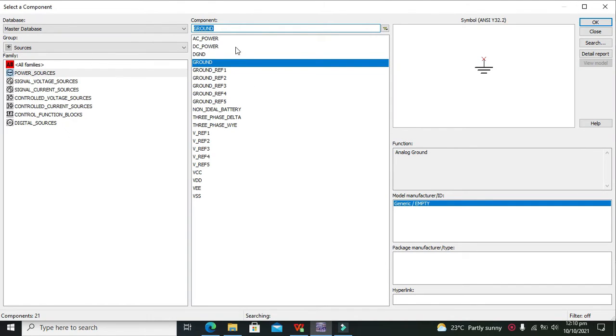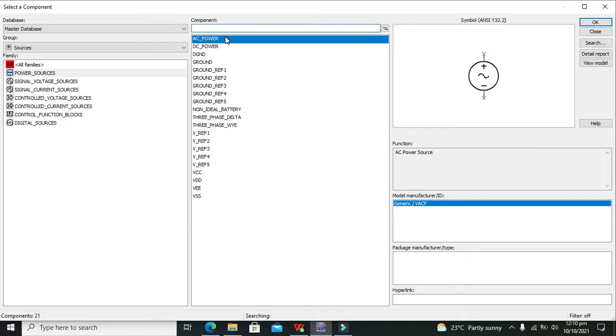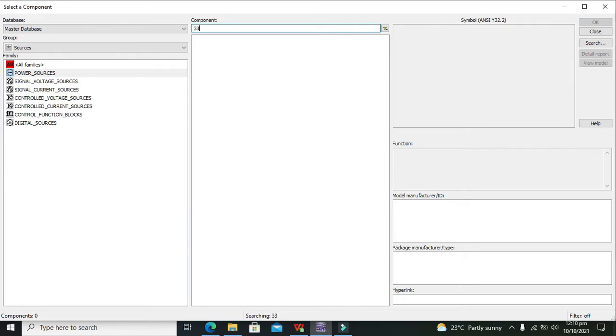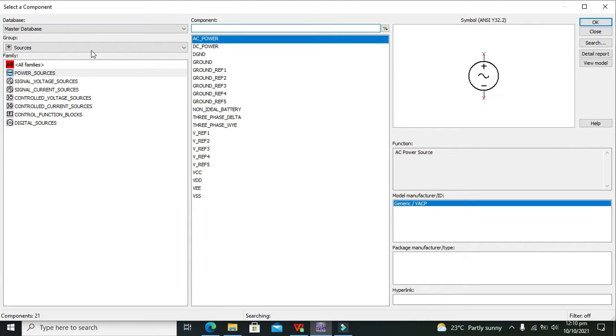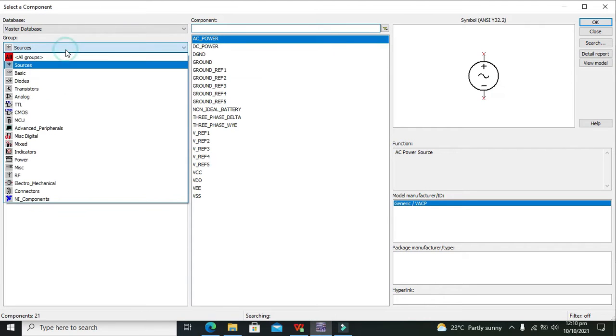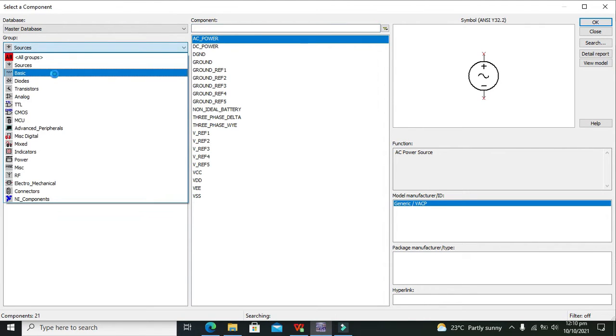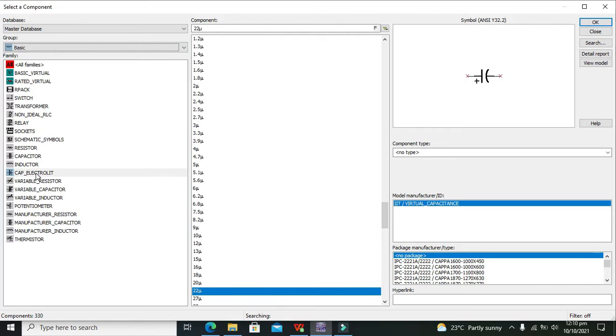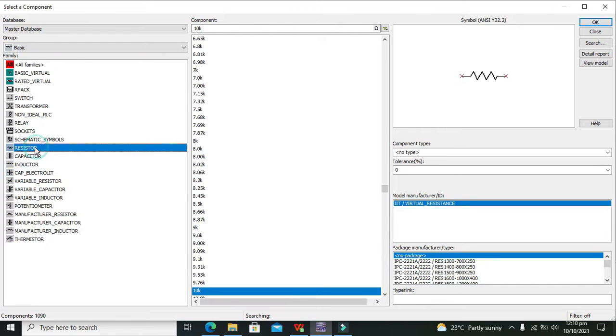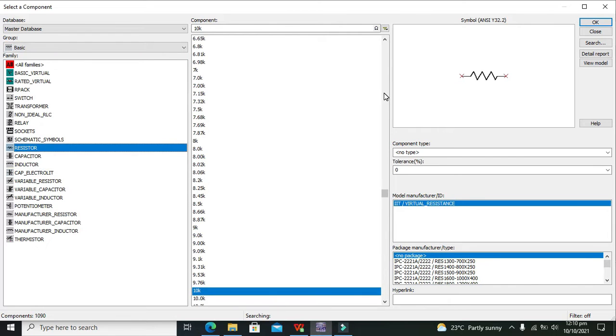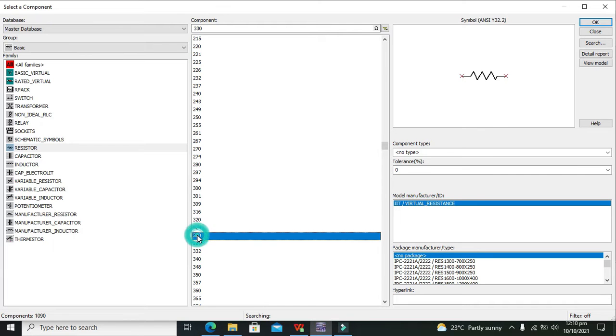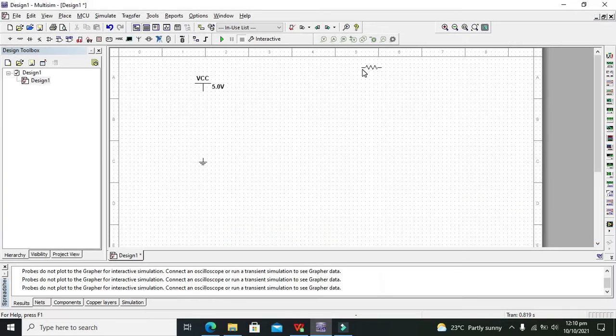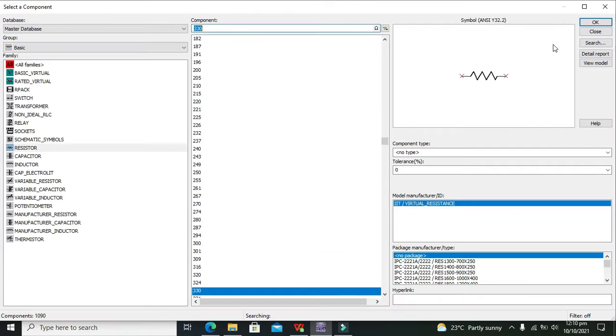After it we need 330 ohm resistors. So we will go to basic and then we will search for resistor. And here we can see our 330 ohm resistors.